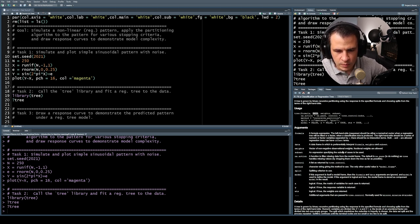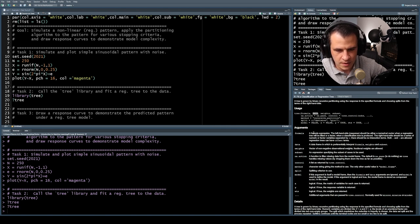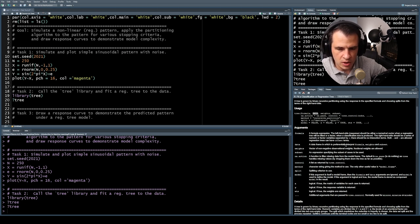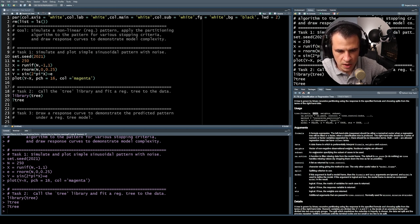The data argument takes a data frame in which to preferentially interpret the formula. All terms in your formula should be in a data frame that you pass to it. If the variables are in the workspace you don't strictly need to pass a data frame, but it's usually good practice to keep the data in a data frame and pass it, so that you don't confuse things.